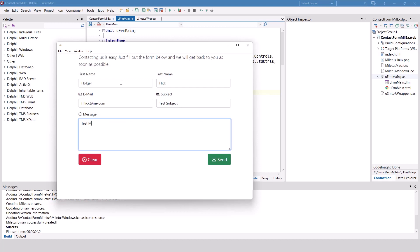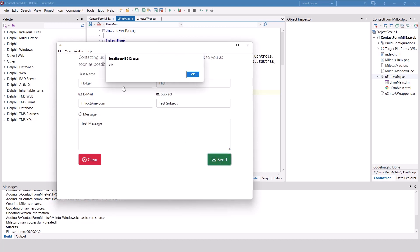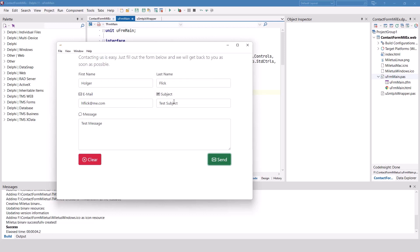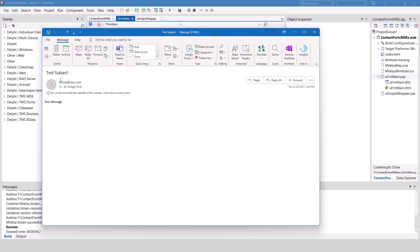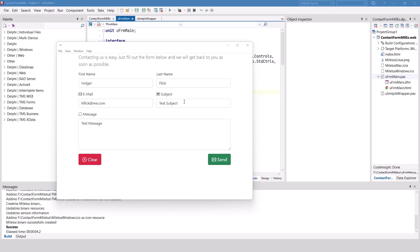I fill in the subject, the message, and click send. Success. I'm monitoring my email on the right, and there it is — an email from hflick.me.com to my address. The test subject and message are exactly as entered, so it works. The clear button works as well.